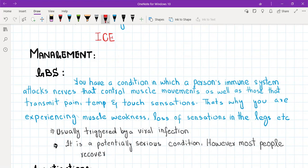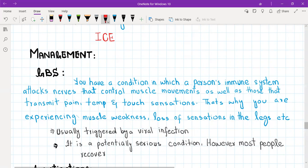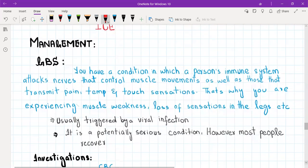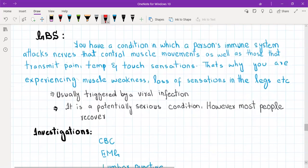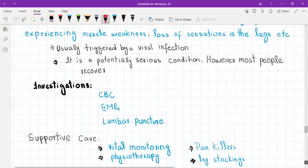For a GBS patient, tell the patient: you have a condition in which a person's immune system attacks the nerves that control muscle movements as well as those that transmit pain, temperature, and touch sensation — that is why you are experiencing muscle weakness and loss of sensation. Tell the patient this is usually triggered by a viral infection. It is a potentially serious condition, and that is why we are admitting you today; however, most people tend to recover completely.